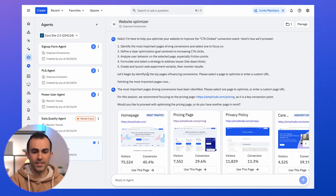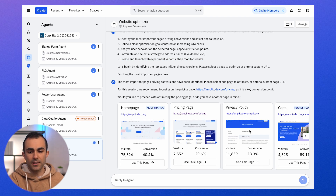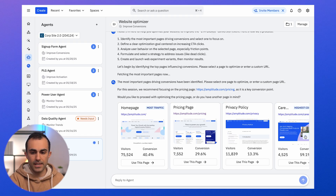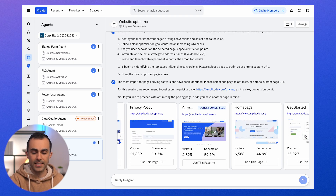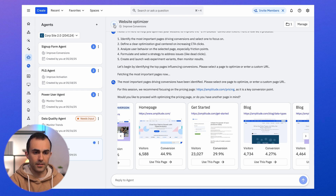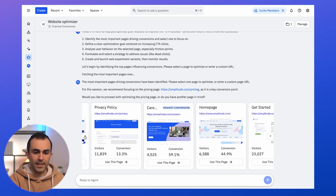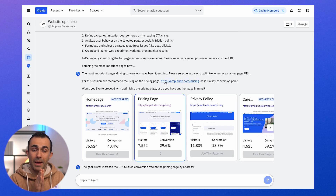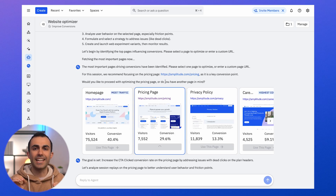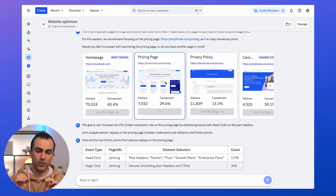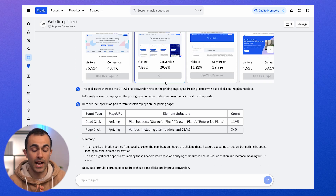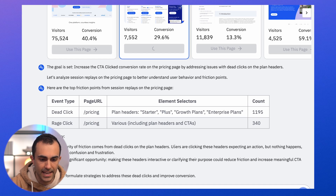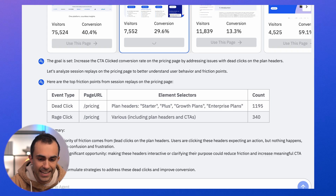The first step is selecting a page to optimize. This is a summary of the pages on our website — the agent pulled these out based on our event data and is giving us conversion information for each page. I'll select the pricing page because it's an important page for us at Amplitude and we want conversion to be as high as possible. The agent is now going off looking at data relevant to this particular page, and it's already come back with a potential friction point: a bunch of dead clicks on our pricing page.